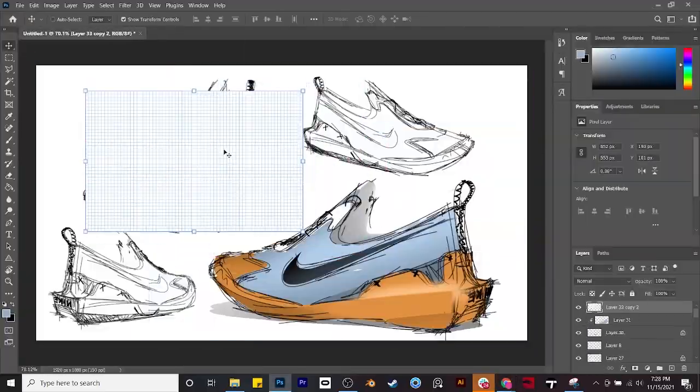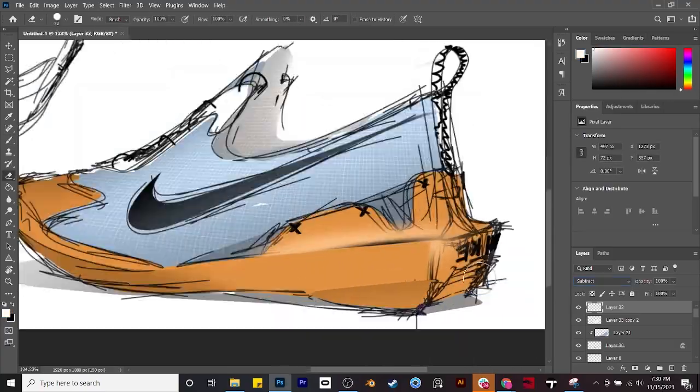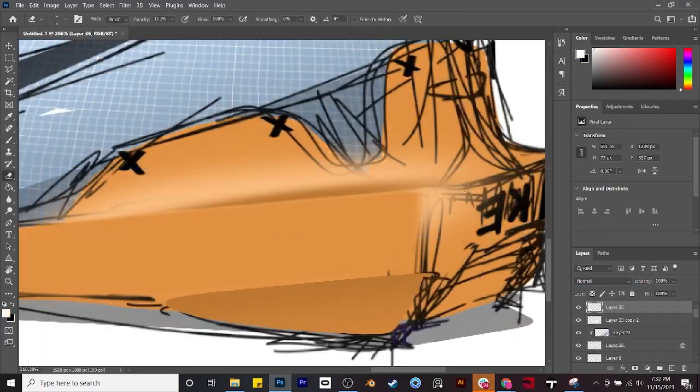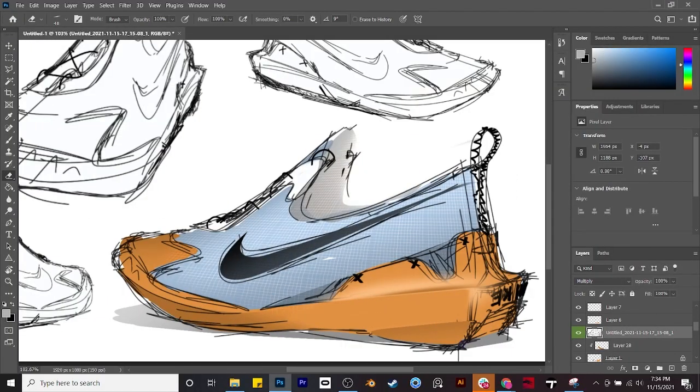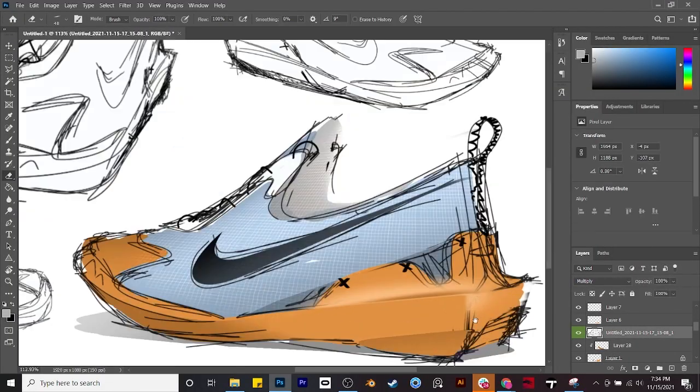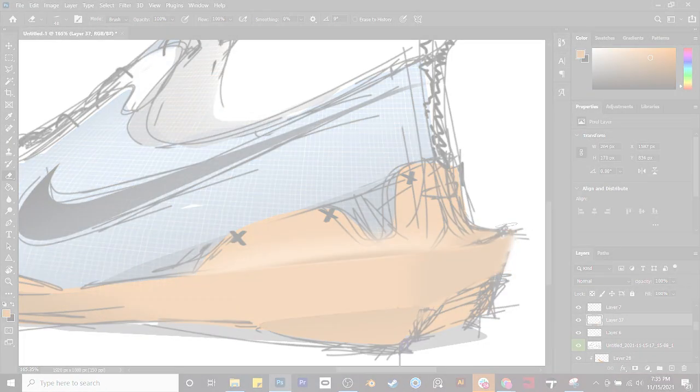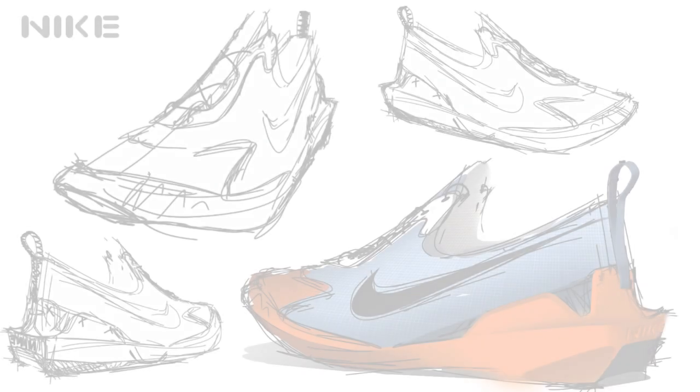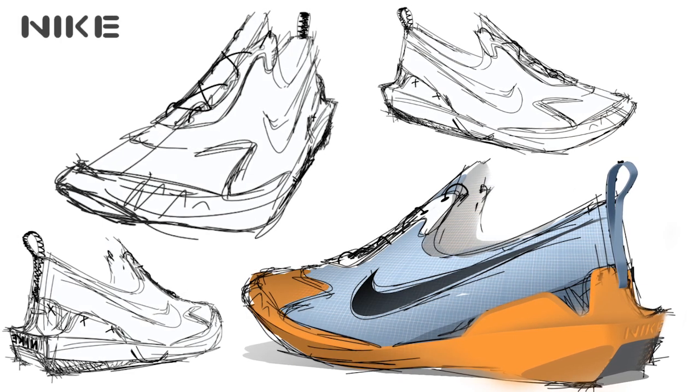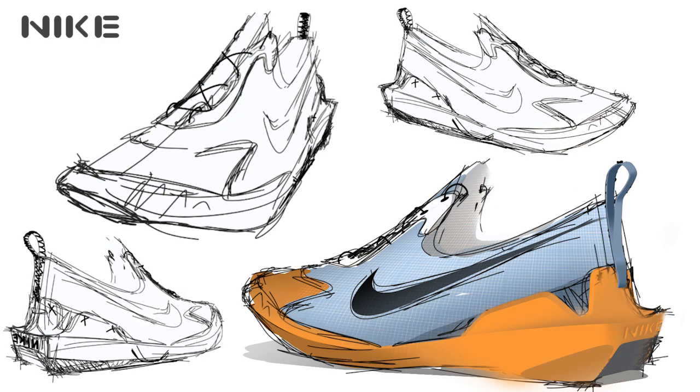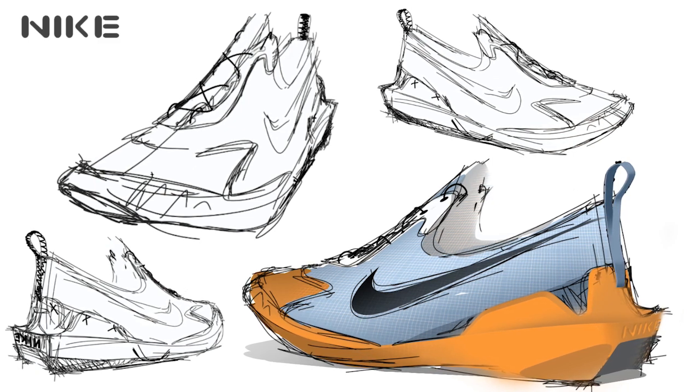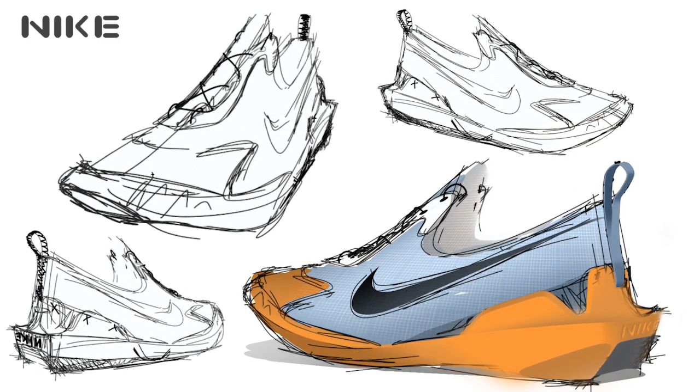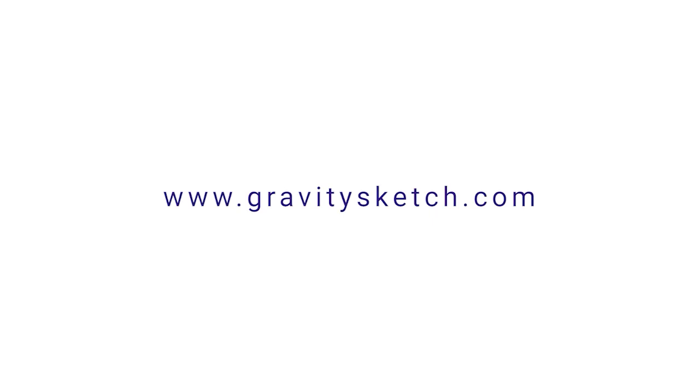That's pretty much it for this video. I want to encourage you to try this technique out because it's a really great way of being lazy and just getting as many sketch views as possible from a quick model. Again, you always have this model, it's always editable, so you can go back into Gravity Sketch and reuse elements of it, or just use the soft selection tool to change up proportions and make a few more concepts. Thanks for watching, I'll see you in the next one, and have a great day.